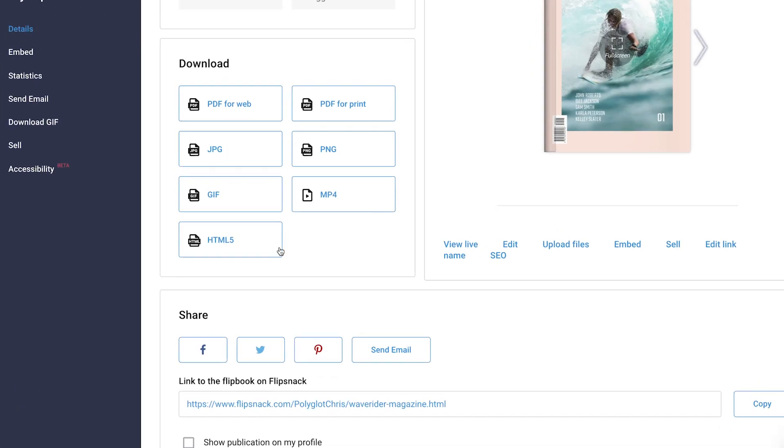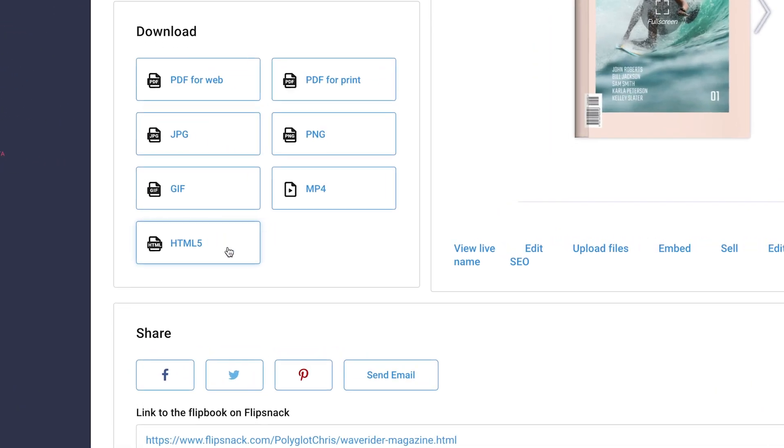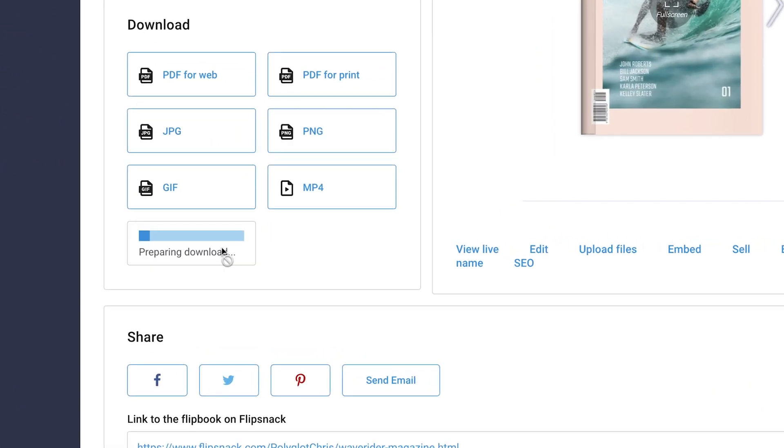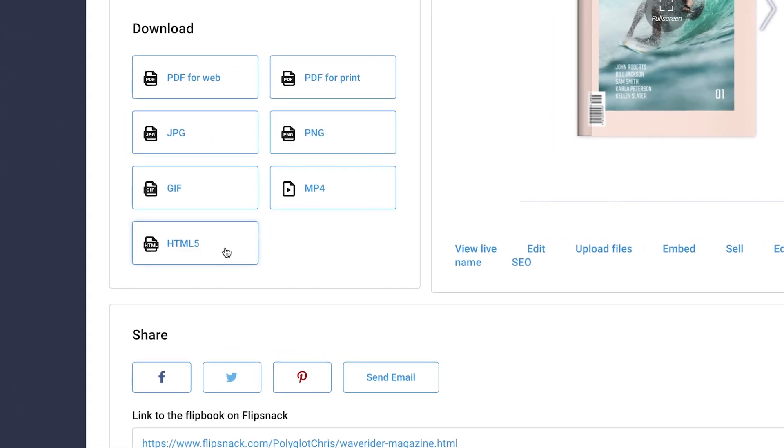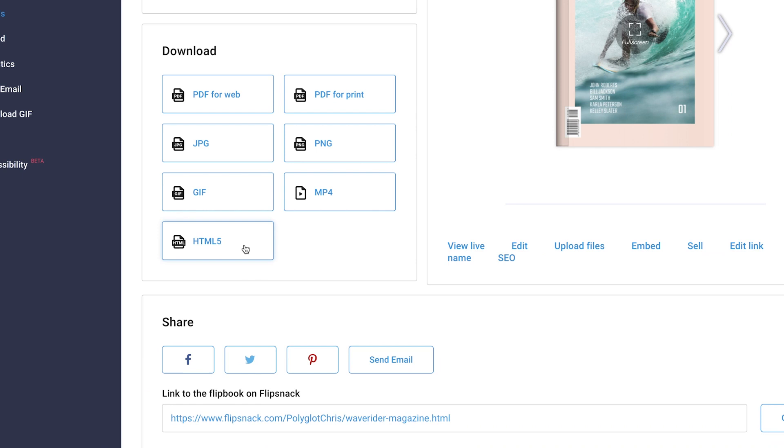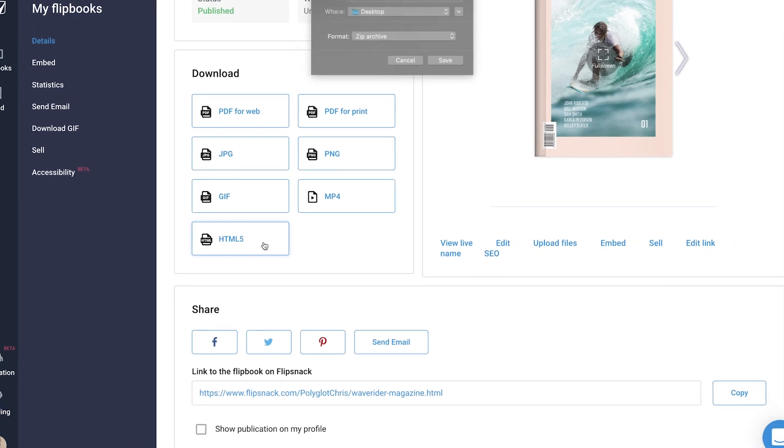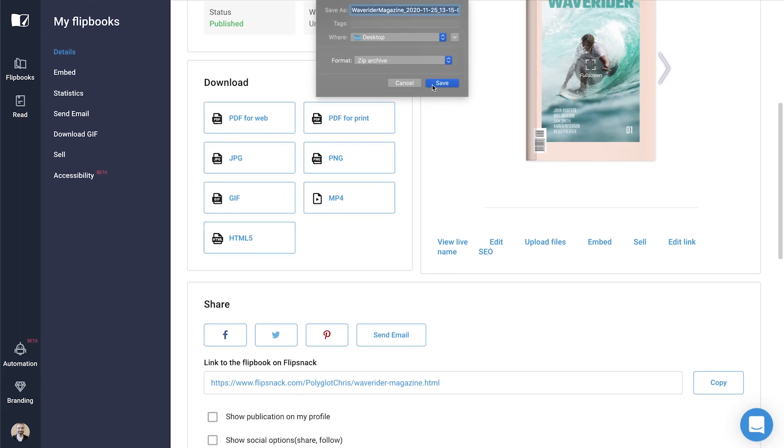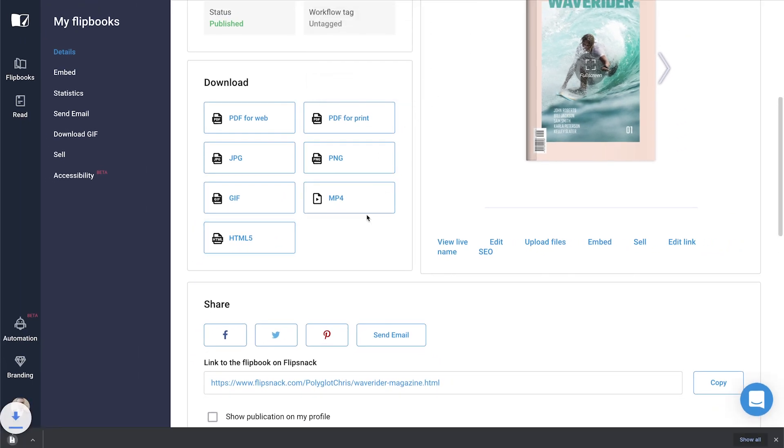If you want to download the interactive version on your computer, the right option is HTML5 download. This will retain the page flip animation.